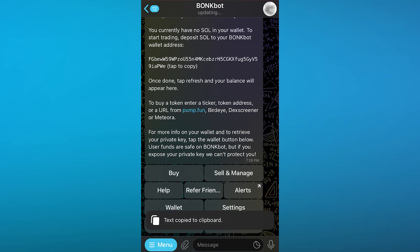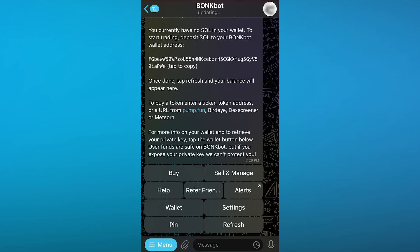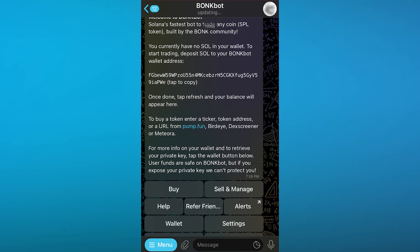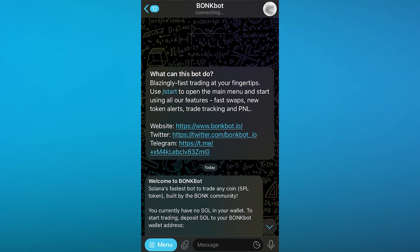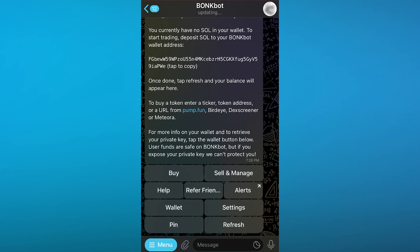This is my wallet address up here which we can tap to copy. Once you have done that, you're going to tap Refresh and your balance will appear here. You're going to take this wallet address, go to any wallet provider you have like Coinbase or Binance, whatever you have. Send it to this address and once you do that, refresh your page and your money should appear.